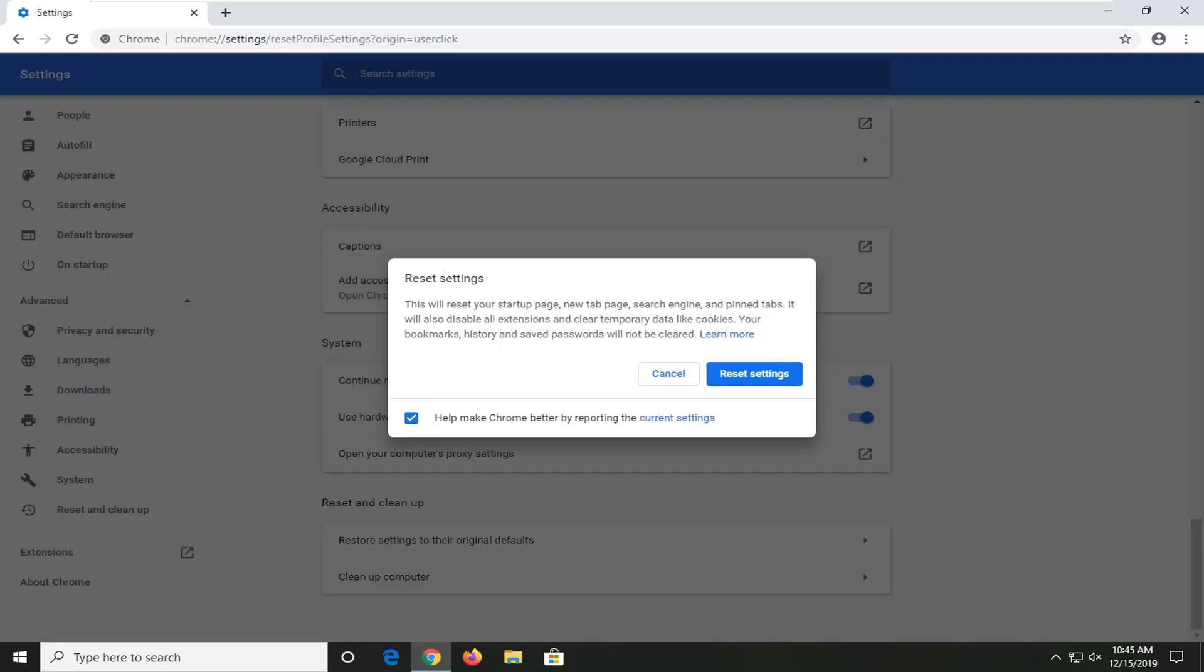Like I said, this will reset your start page, new tab page, search engine, and pinned tabs. It will also disable all extensions and clear temporary data like cookies. Your bookmarks, history, and saved passwords will not be cleared. So that's a little bit different. You can discount what I said about removing bookmarks. Not quite as bad.